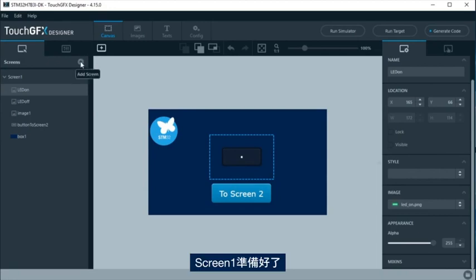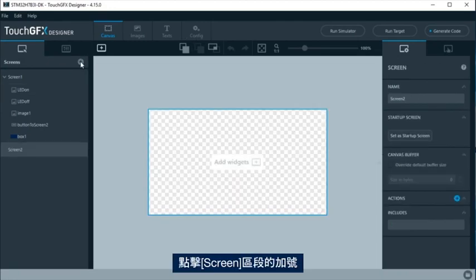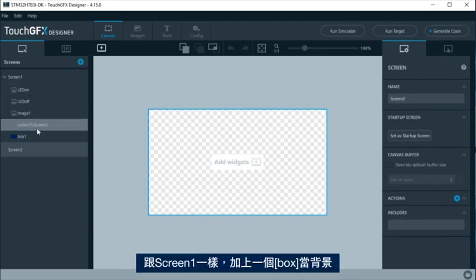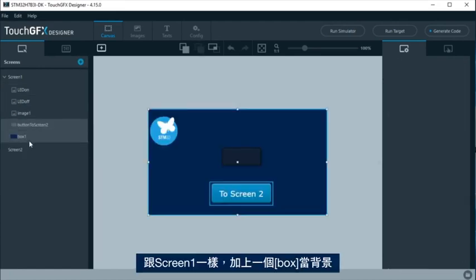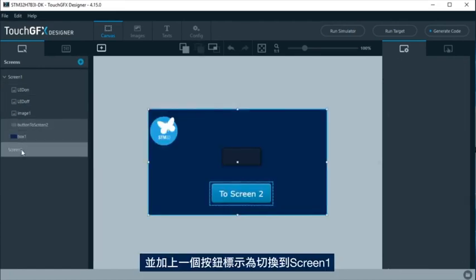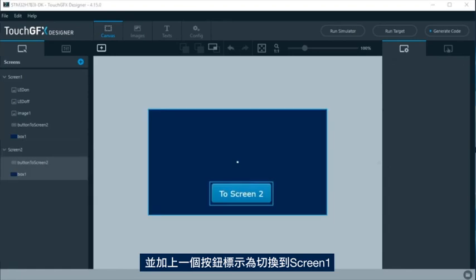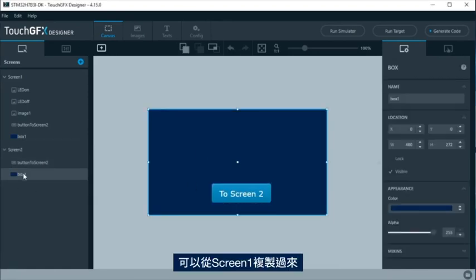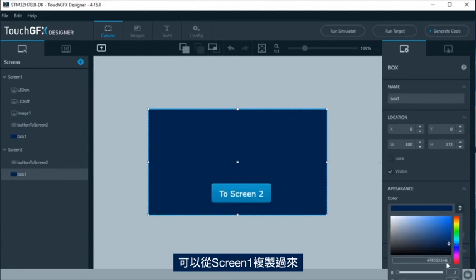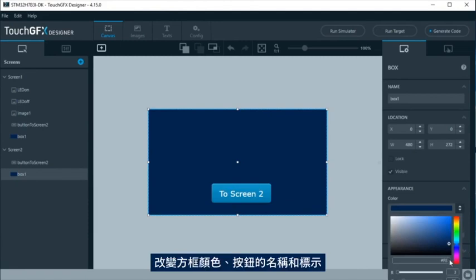Screen 1 is ready. To create screen 2, click on the plus at the screen section. As in screen 1, a box as background and a button with label to change to screen 1 will be added. It is possible to just copy them from screen 1 and change the color of the box and the name and label for the button.